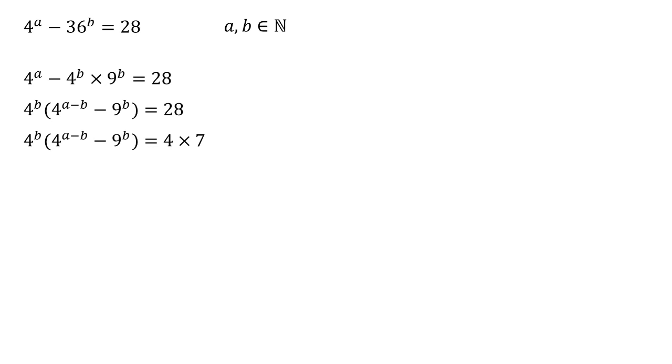Now on the right hand side, four times seven, seven is a prime factor. The other prime factors must be the two times two that goes into the four. By the prime factor theorem, this means the left hand side must also have two times two times seven as its prime factors.